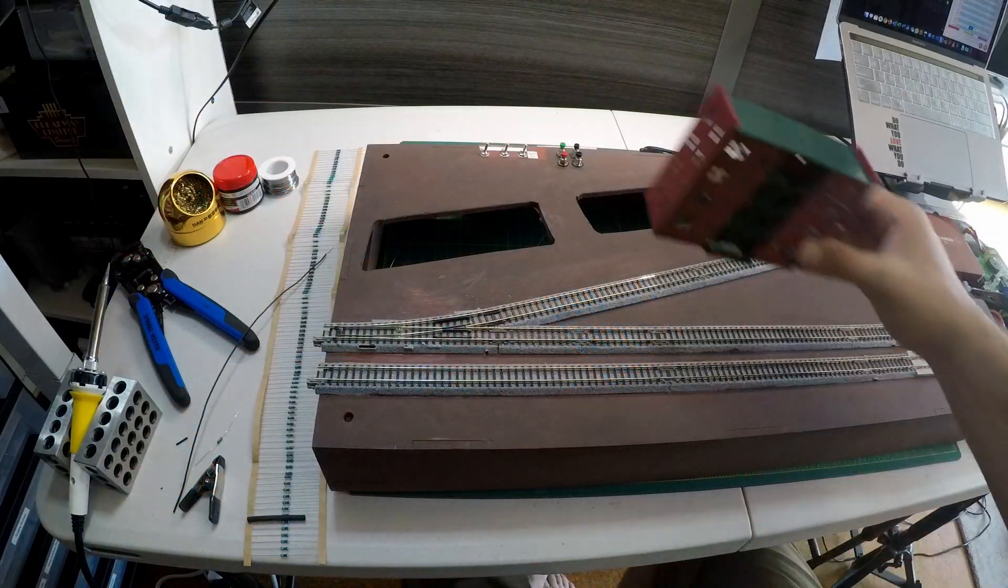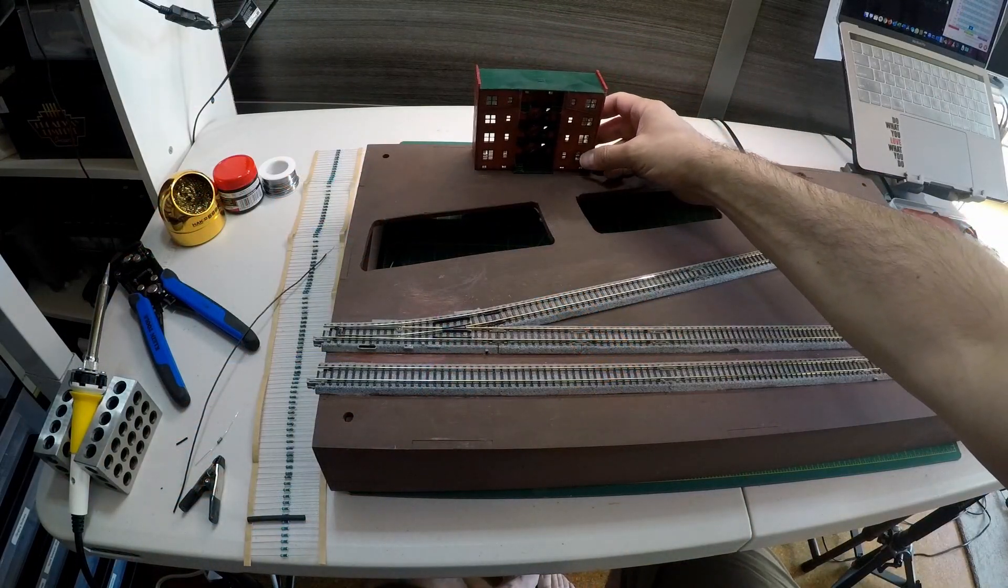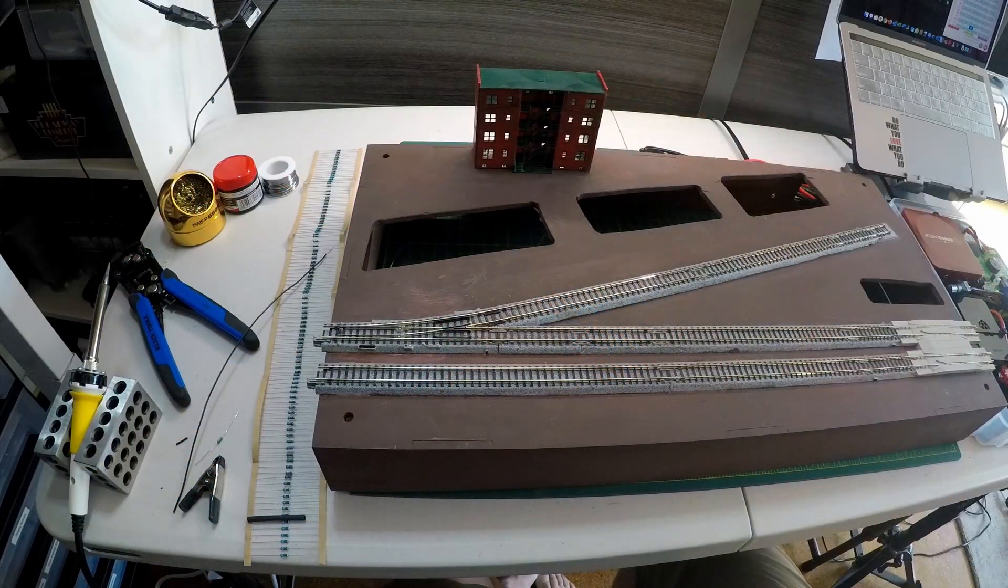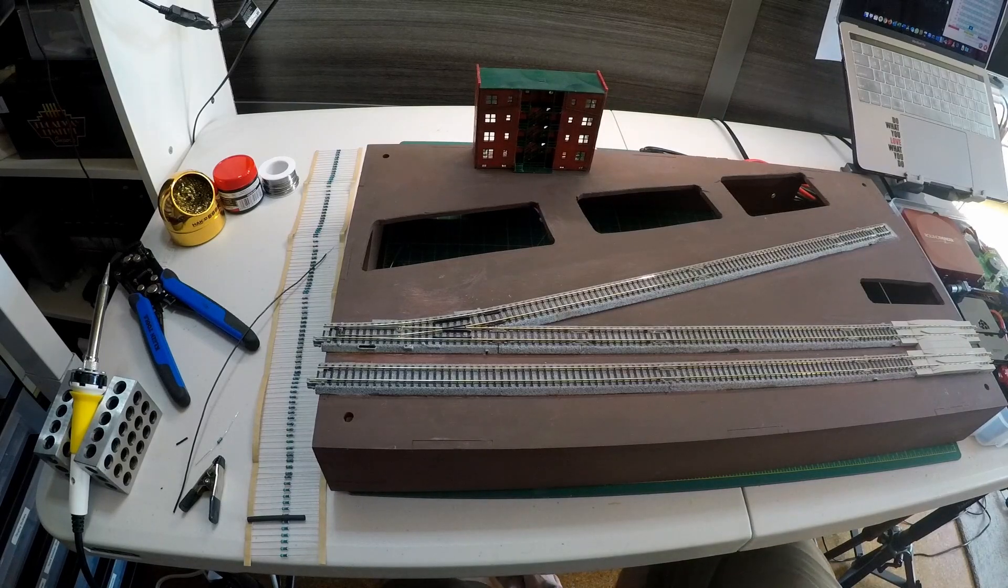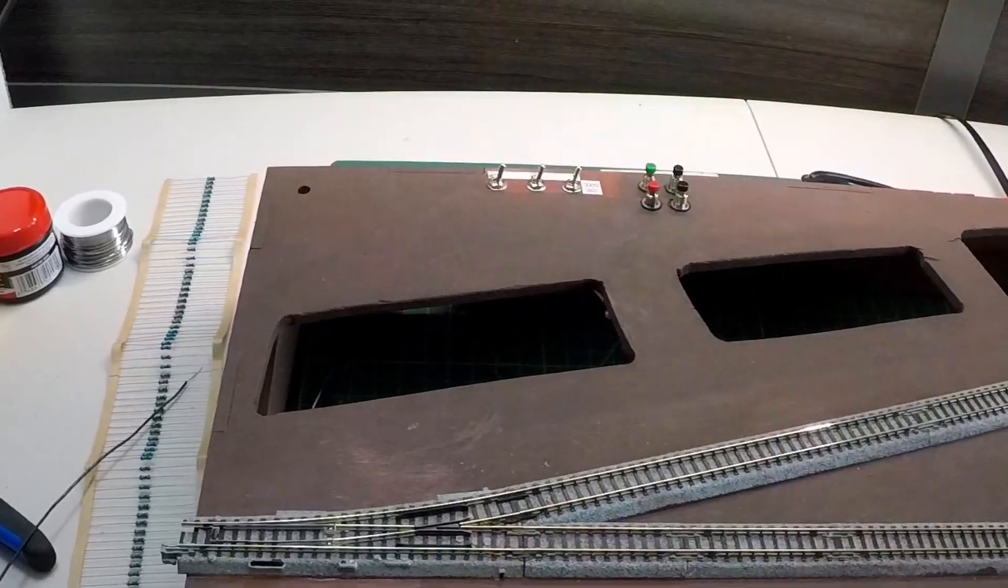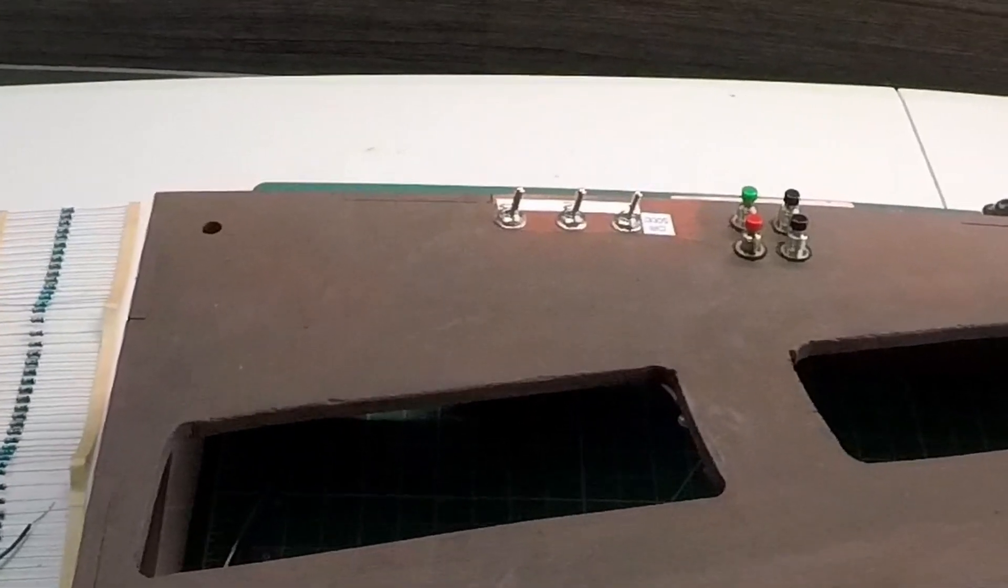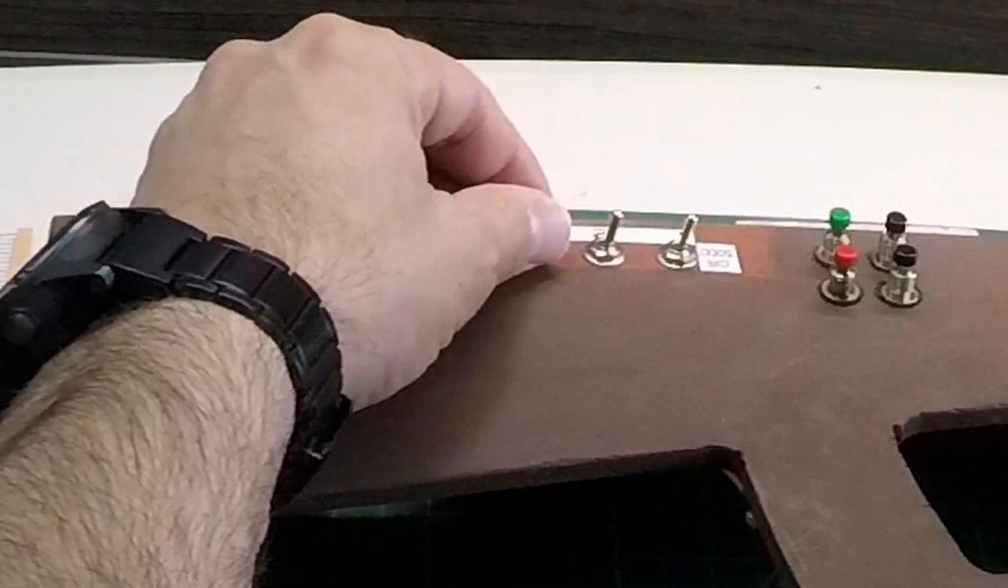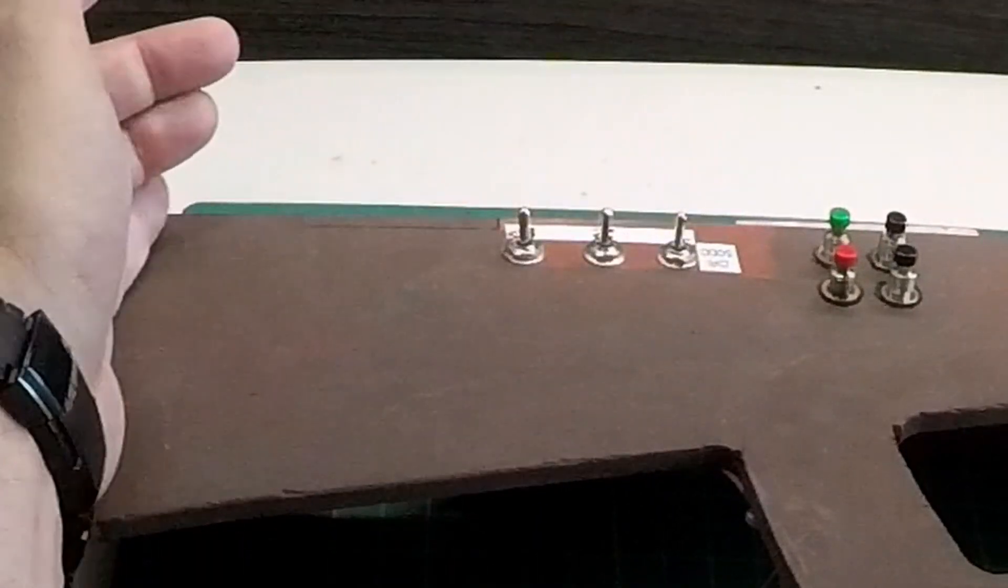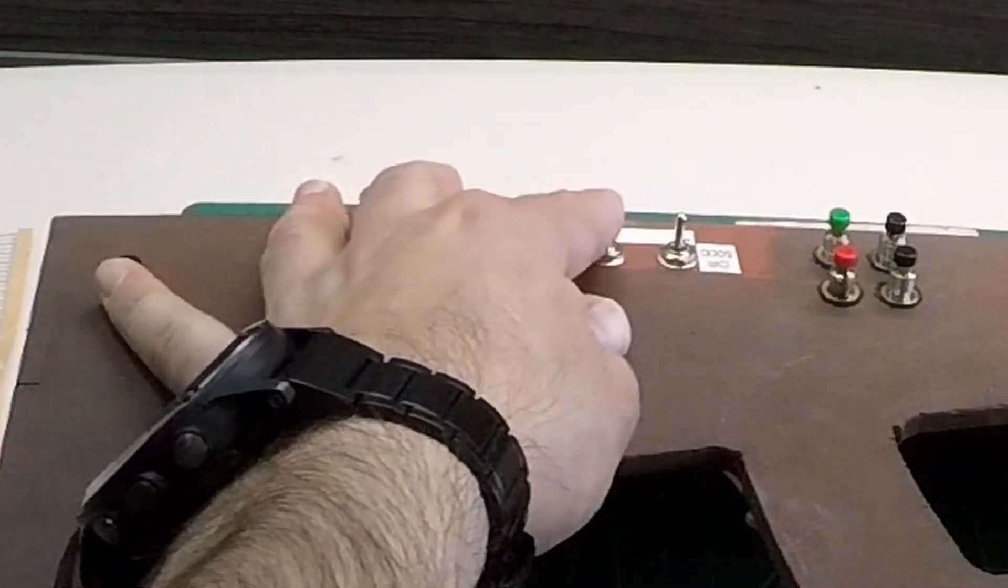So the plan is that I have this little background apartment building. It's going to cover up all of the buttons from the front. But there are my buttons and my switches. These switches turn off the power to the tracks.